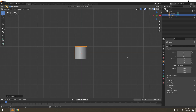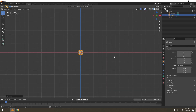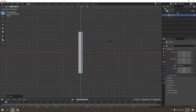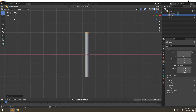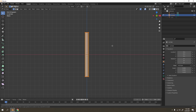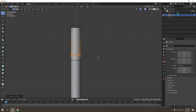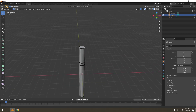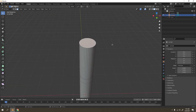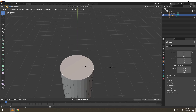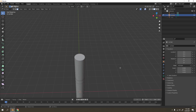Scale the cylinder - it doesn't matter how long your cigarette will be, that depends on you. Go to Edit Mode and press Ctrl+R to add a loop cut. Place one over there, and add another loop cut - this is going to be where the golden ring goes.